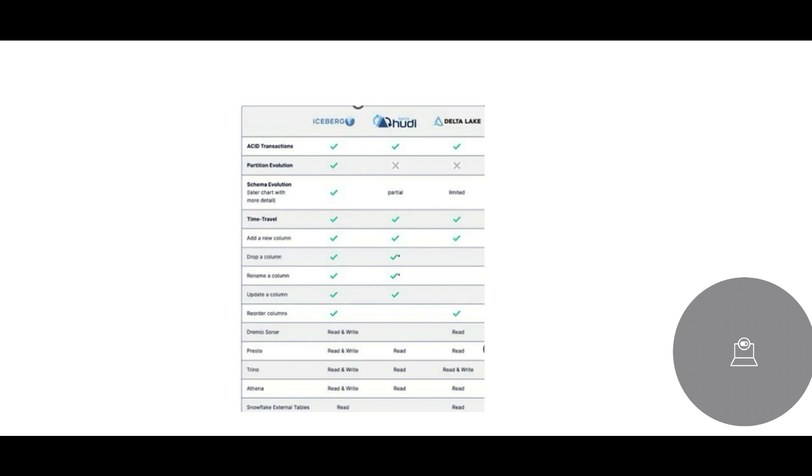Keeping that in mind, you have three data formats which is important to discuss. These get asked in questions and interviews: Iceberg format, Hoodie format, and Delta Lake. These are the three formats which we should be aware of.